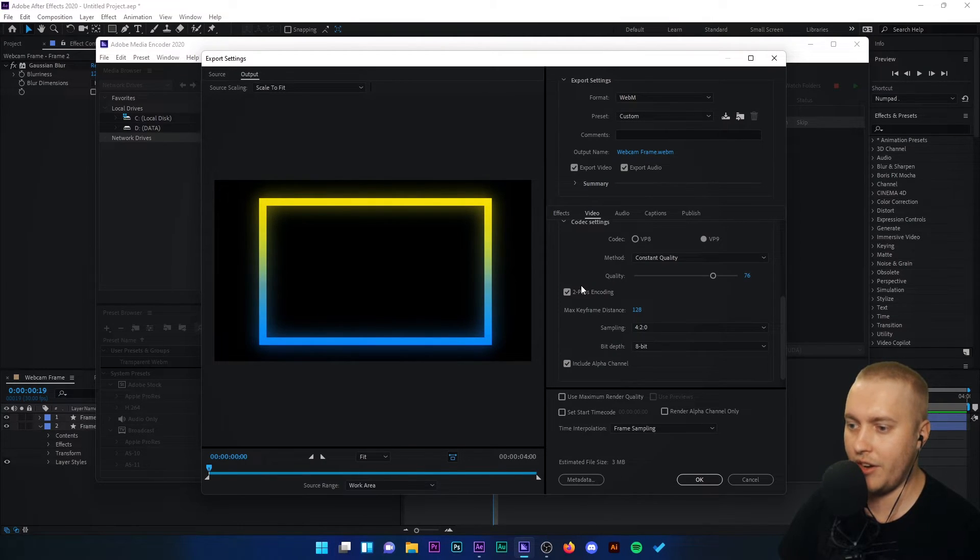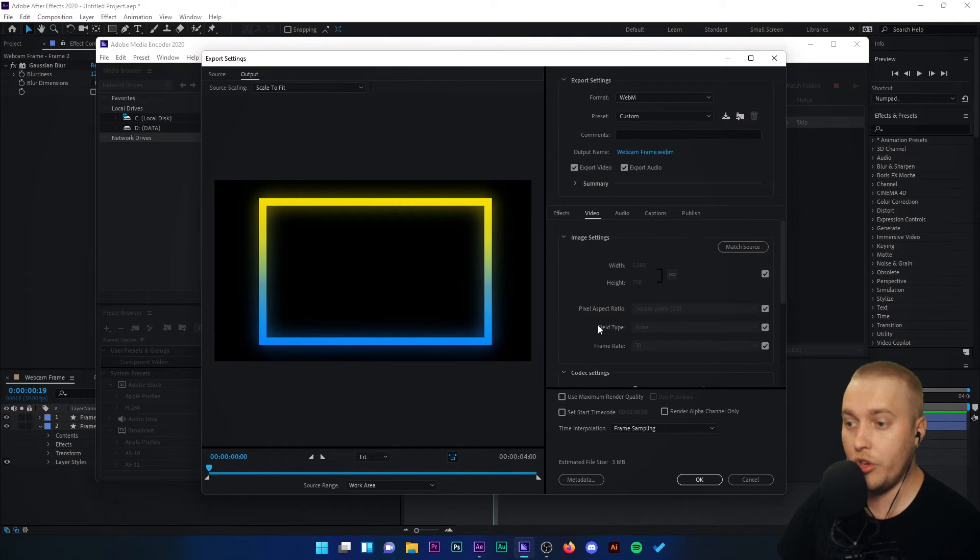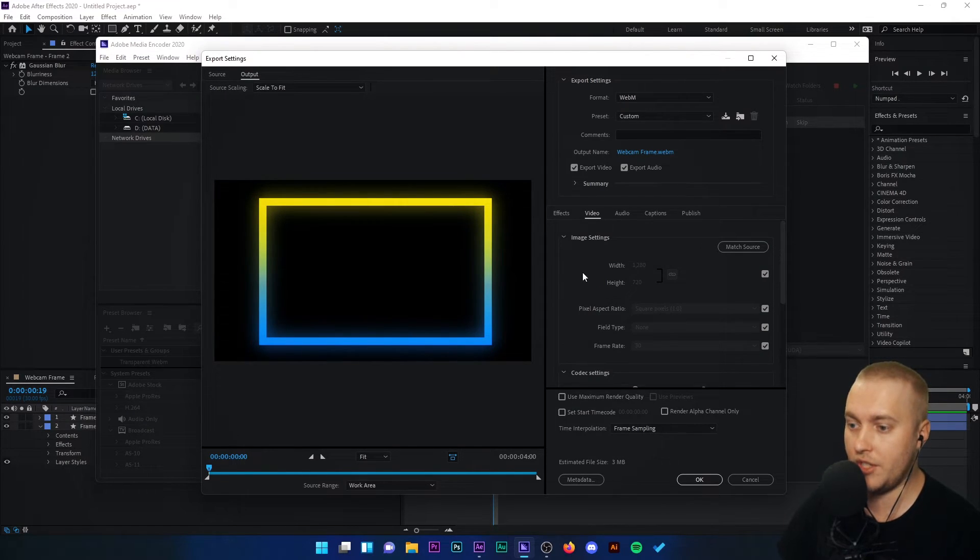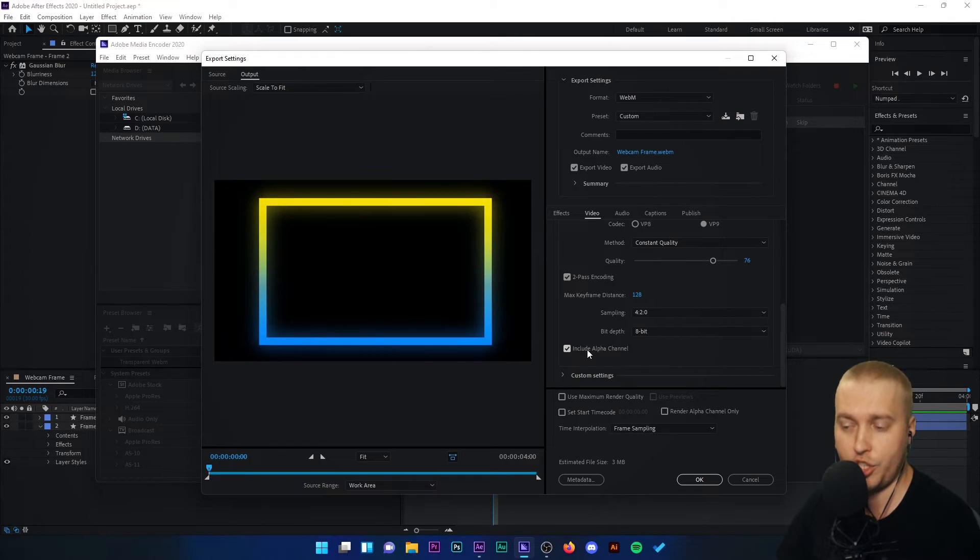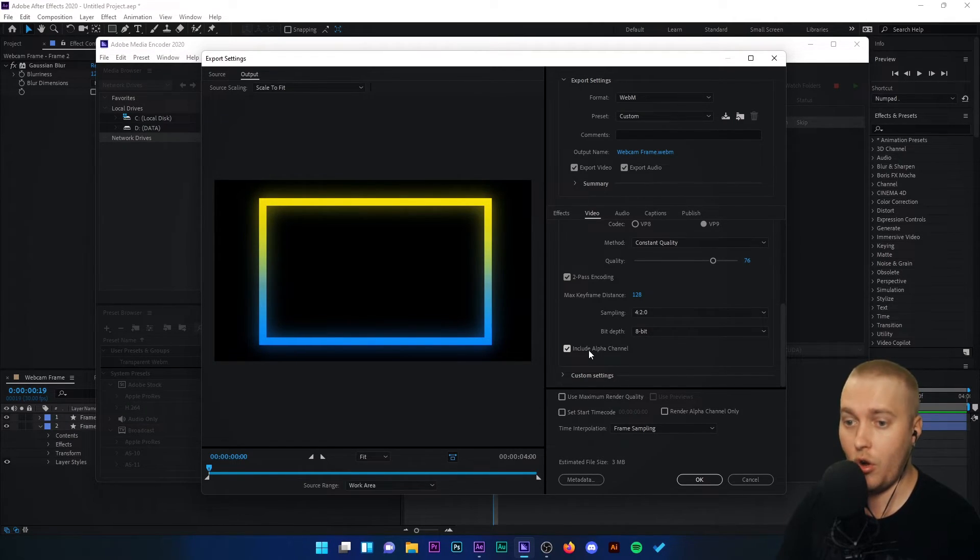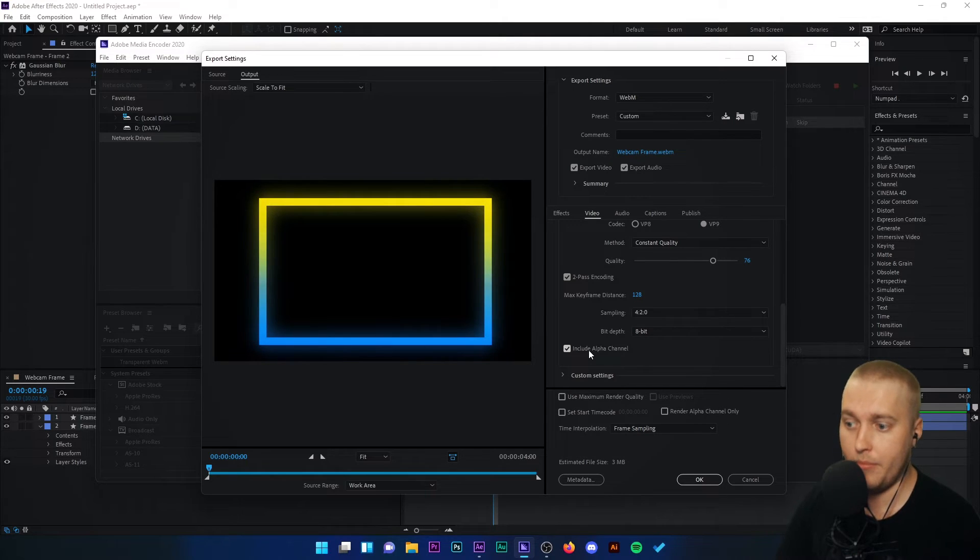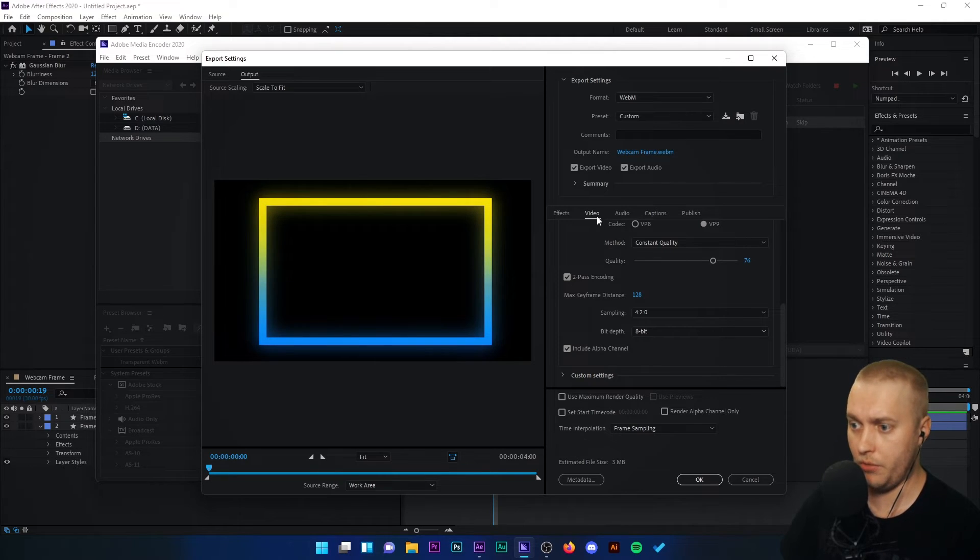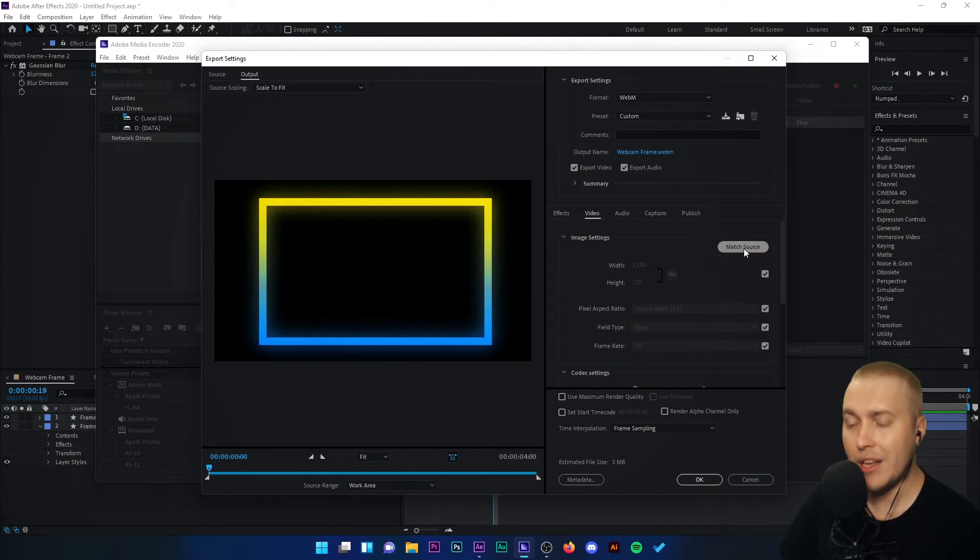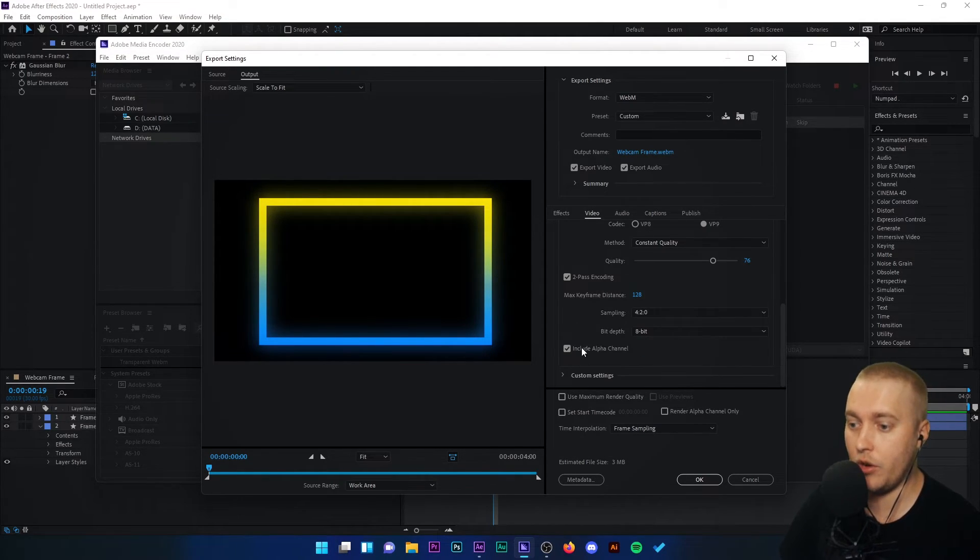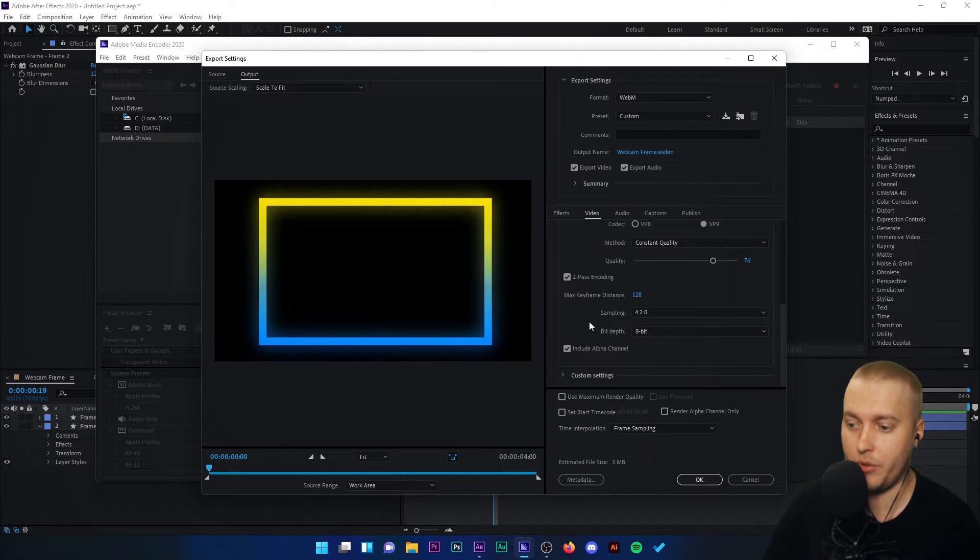Anything else down here that you need to know? Not particularly. All you do need to do is go into this video tab, scroll down and click include alpha channel. If you don't click that, there will be no transparency on your frame. So that's very important. So you click format WebM, go to the video tab, click match source and go to include alpha channel. Make sure that's clicked.